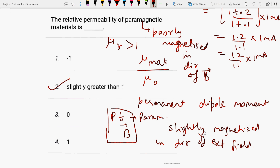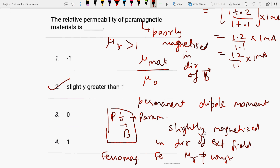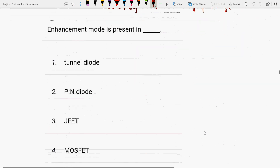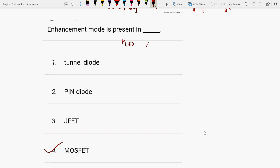Ferromagnetic material, like iron, does not have a constant relative permeability. Next question: Enhancement mode is present in MOSFET. In enhancement mode, there is no inbuilt channel. No in-built channel is present — as we apply voltage at the gate terminal, one channel near the gate starts to form.